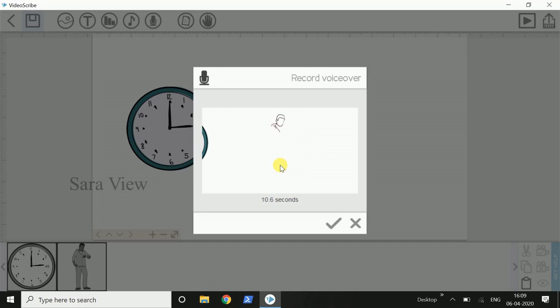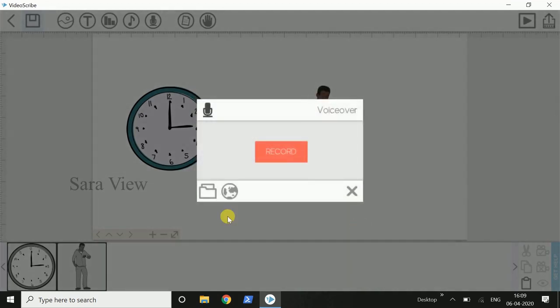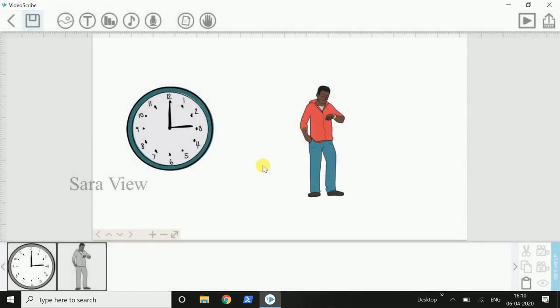We can import the voiceover. We can cancel. Close. We can run the project. The voiceover is already ready. We can import the file. We can use two methods. It is convenient. We can import the voiceover and the file.